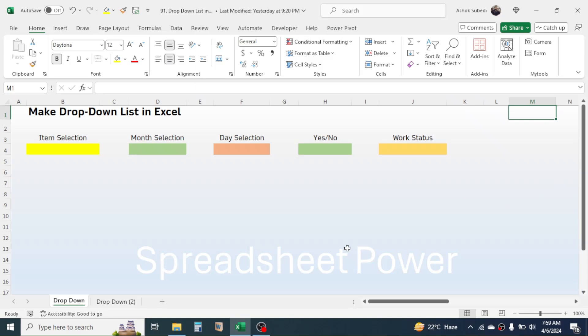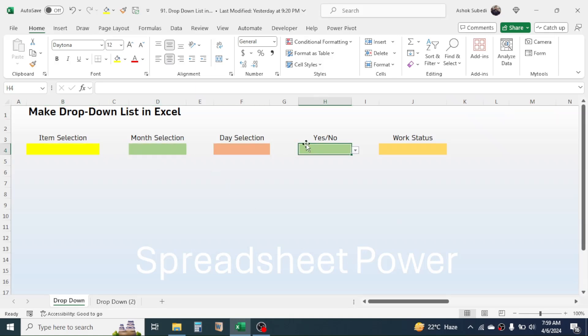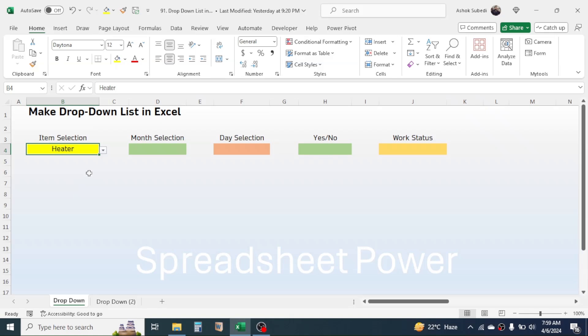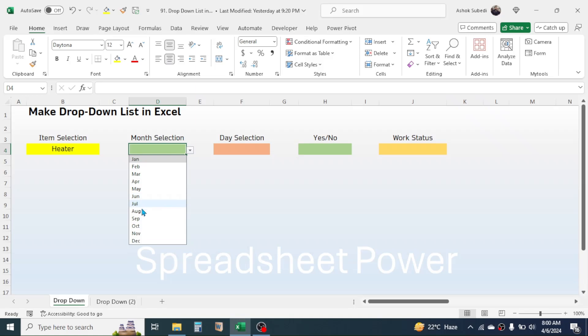For example, here I have different drop-down lists created. In this item selection, when I click on this button I can choose an item from the list of items. When I click on an item, the clicked item will go in the cell.